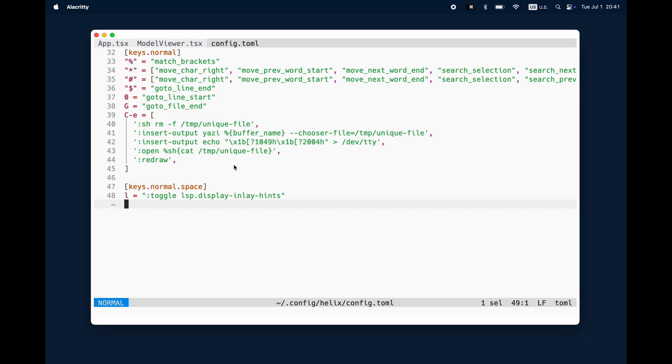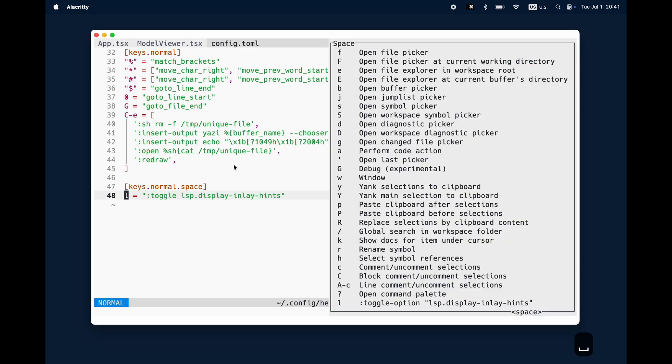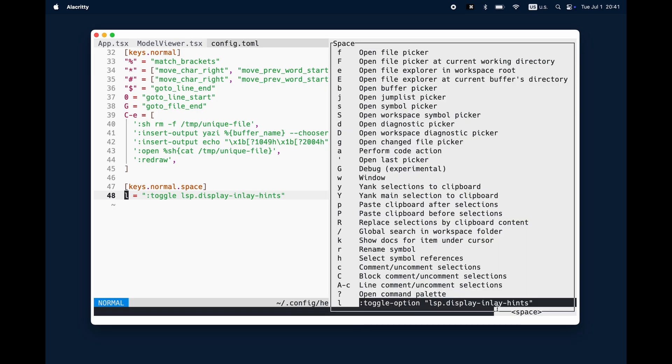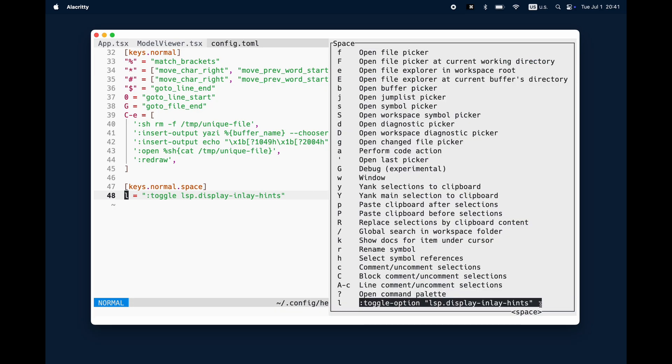That one with the control E was actually the YASI configuration what we did in the previous video and one thing I like is also this toggle the display inlay hints and that can be accessed through the space menu.